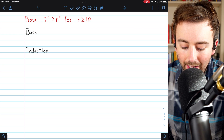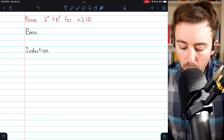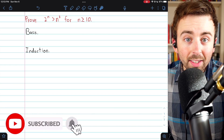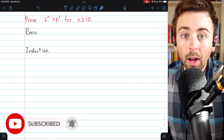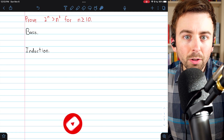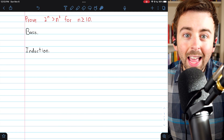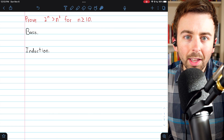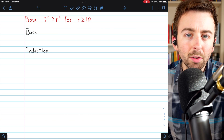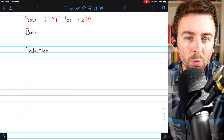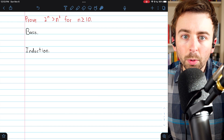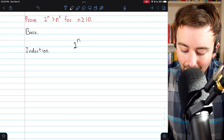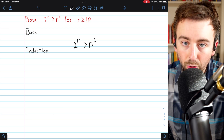We're going to prove that 2 to the n is greater than n cubed for all n greater than or equal to 10. Since this is a statement about all positive integers, you might think to try a proof by induction, and that's exactly what we'll do here. There are a few steps to this induction proof, but it is fairly straightforward. It's really similar to another result we proved previously, that 2 to the power of n is greater than n squared.